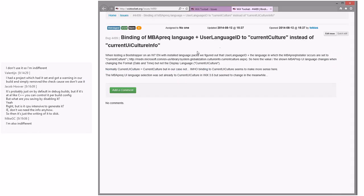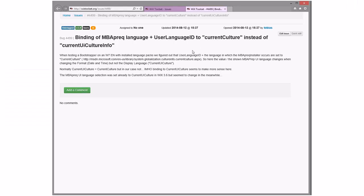Binding of MBA pre-rec language — user language and current culture instead of current UI culture. This goes back to 3.8 behavior, based on what changed in 3.7. There were no changes to loc in 3.7, and it works in 3.6, so it'll be a 3.8 regression.